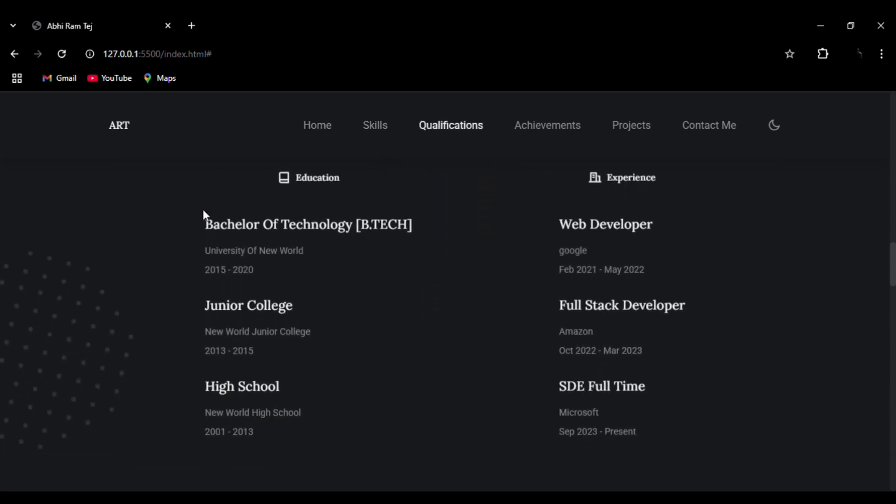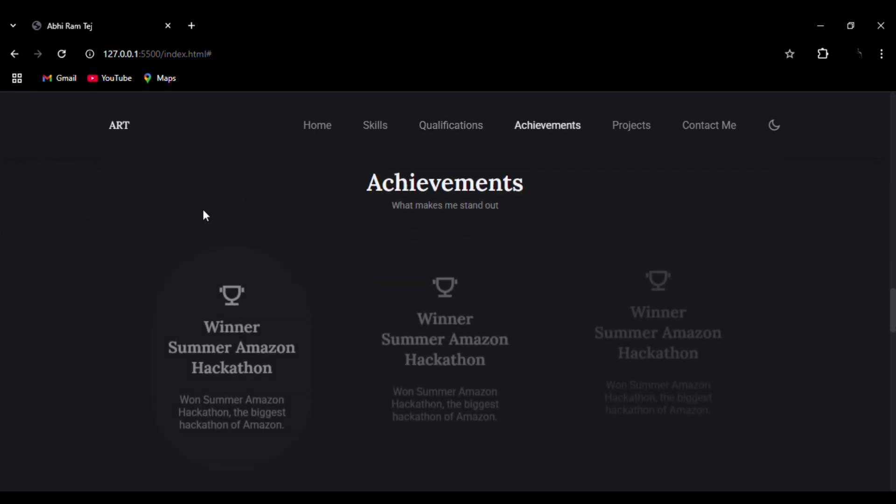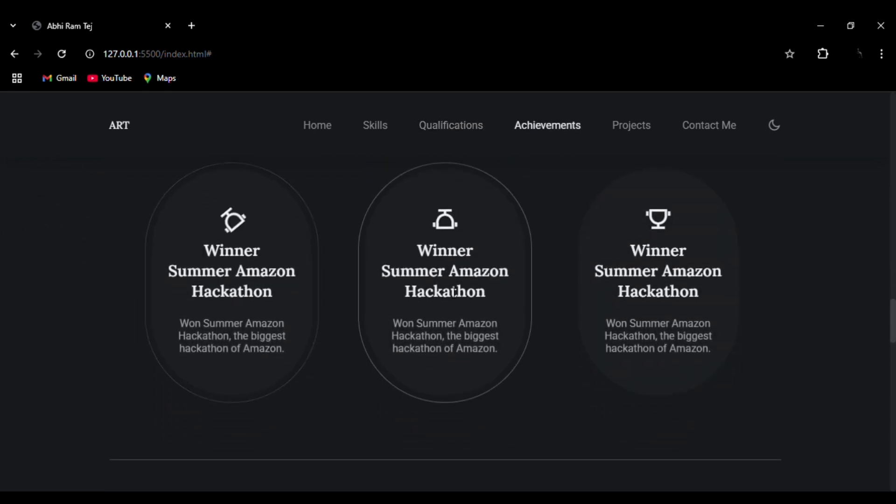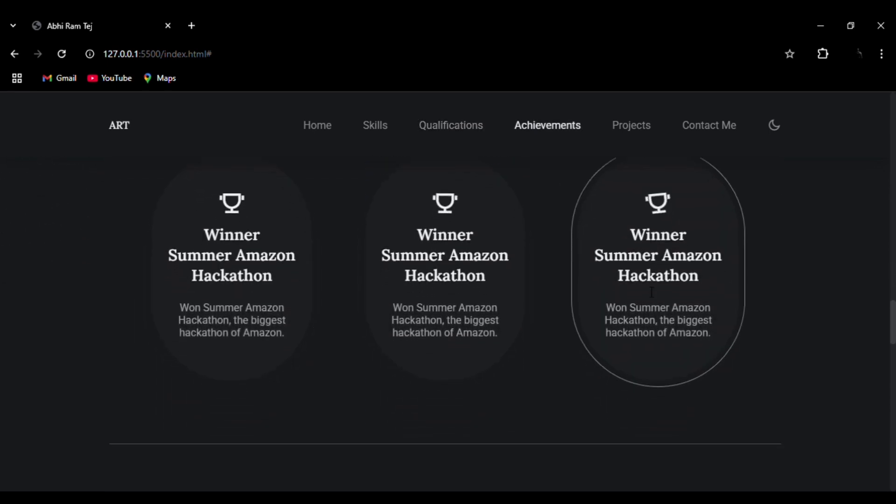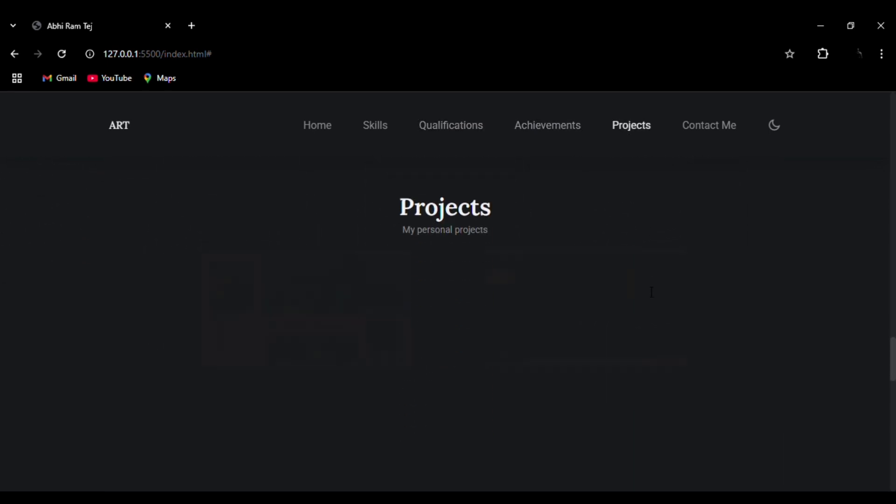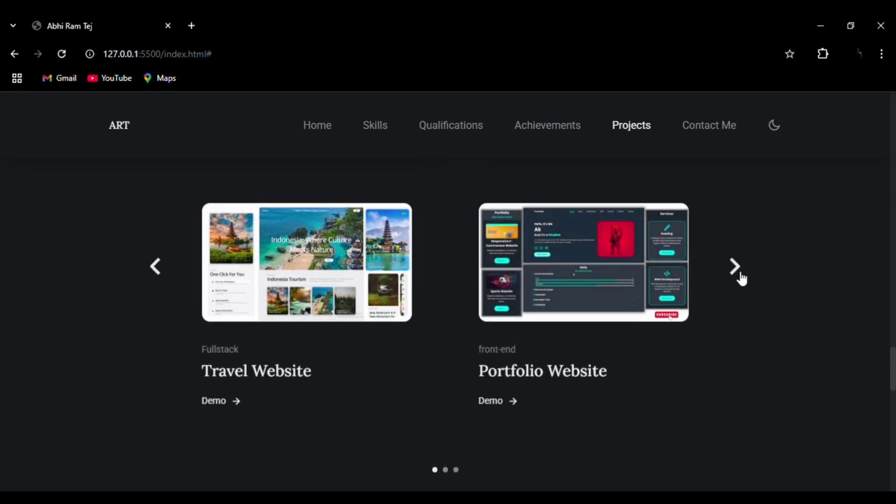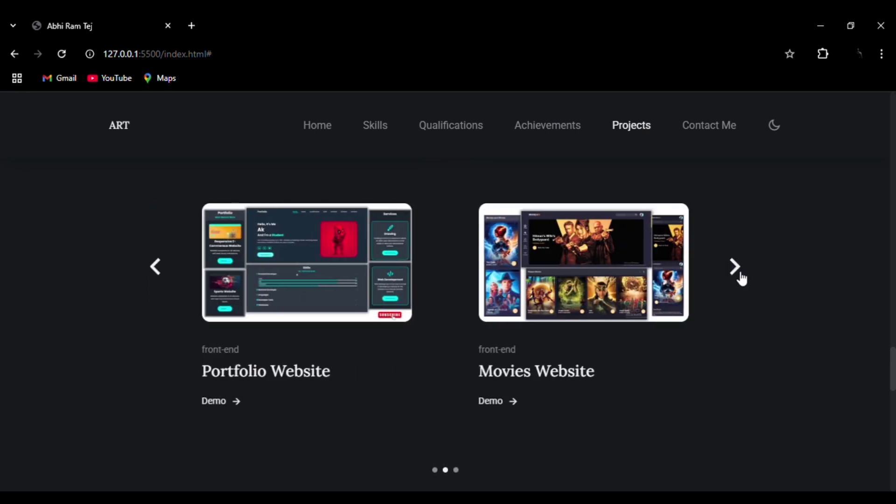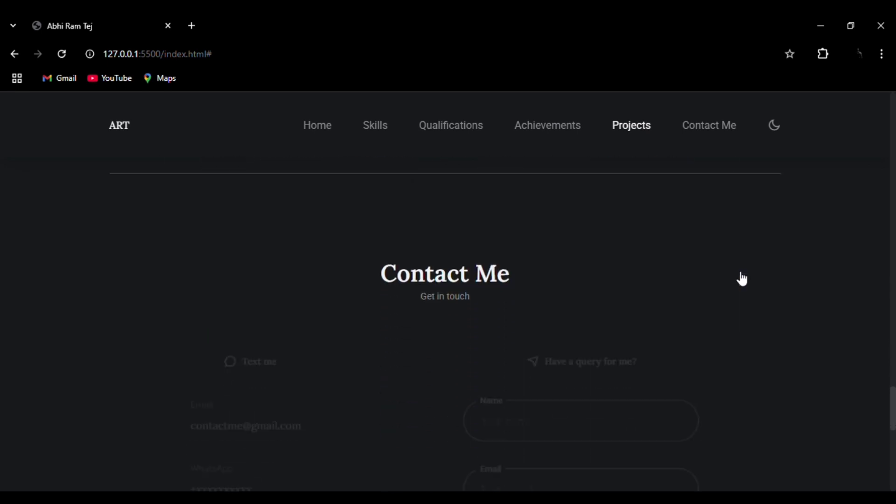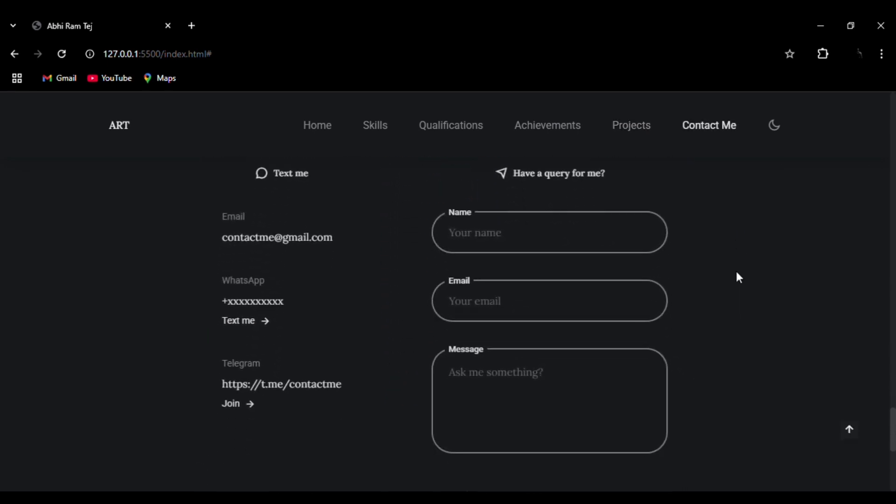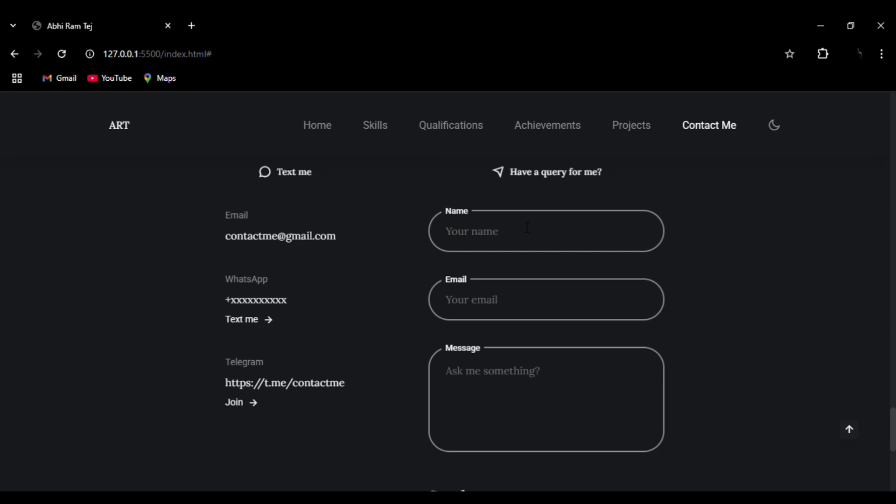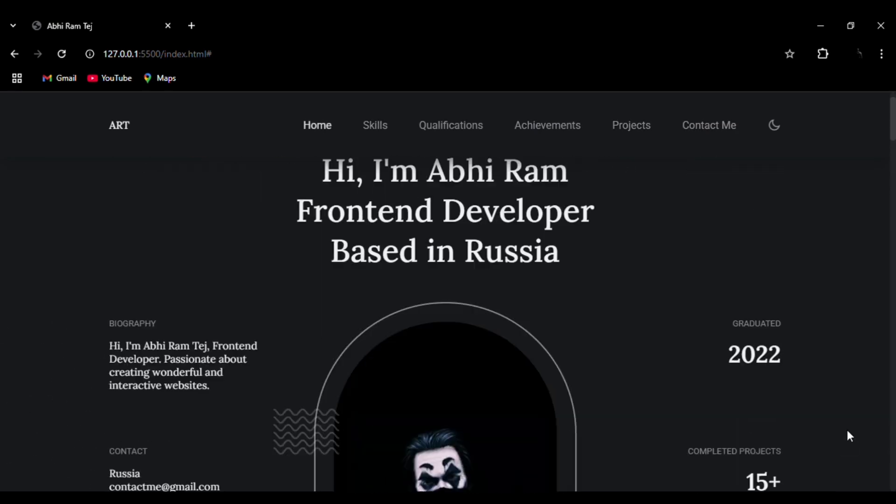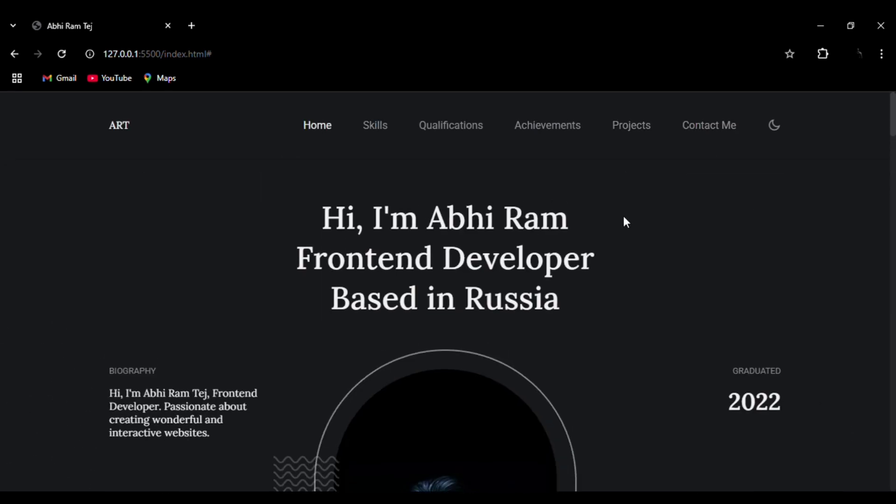This website is a very responsive portfolio website that you can use for your resume and first impression to your recruiters. It will give a very professional look to your resume. The website is entirely responsive - it is also available in mobile as well as tablet version.